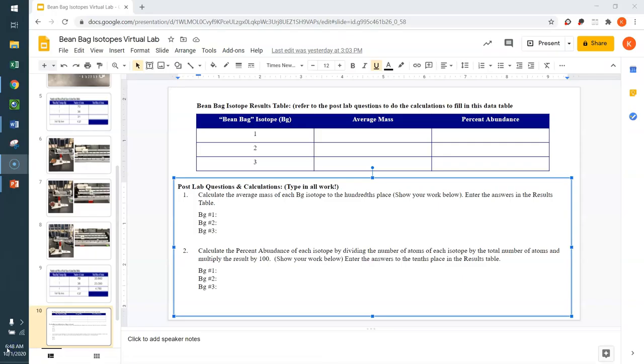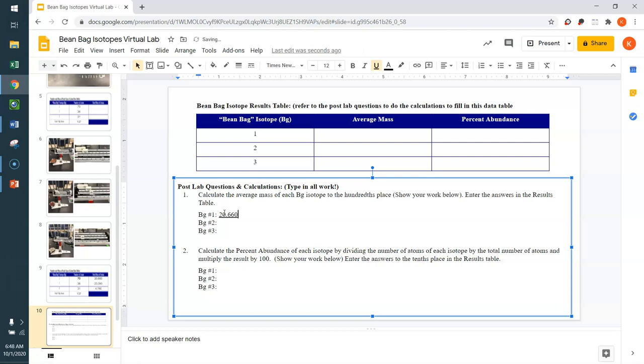So here we are in our portfolio. And here we're going to type in our work. In order to figure out the average mass, we need to take the total mass of the atom. So for BG1, we said that was 20.660. Let's just remove that underline. And we need to divide that by the total number of atoms, which was 70.